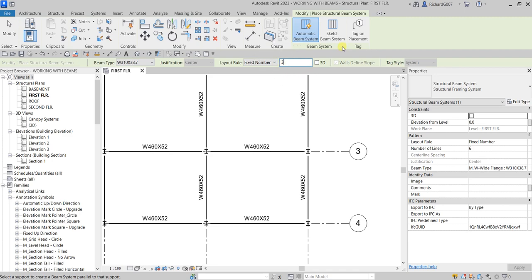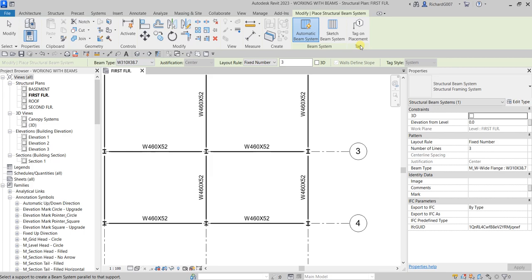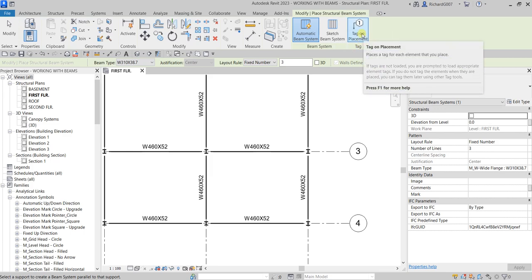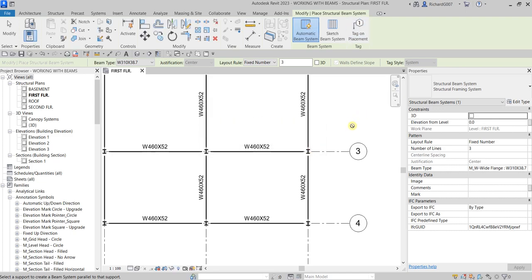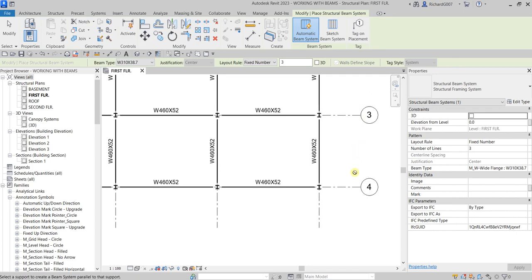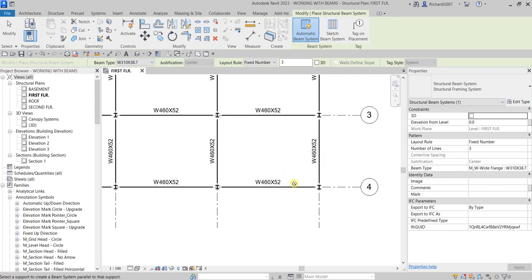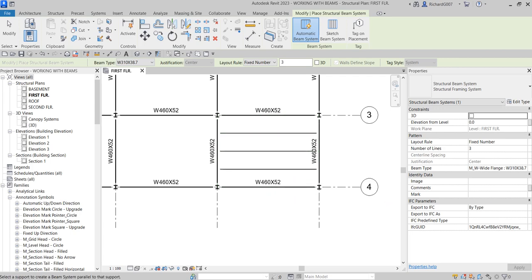You can also turn on Tag on Placement so that when you place your beam it will automatically place the tag. There's a prompt - no tag loaded for structural beam systems - I'll select No and just leave it turned off. I'll hover my pointer to this beam here. As you can see there's a preview - if I move to the vertical one it shows vertical framings, but I want horizontal, so I'm going to click to place it. That's your beam system created.